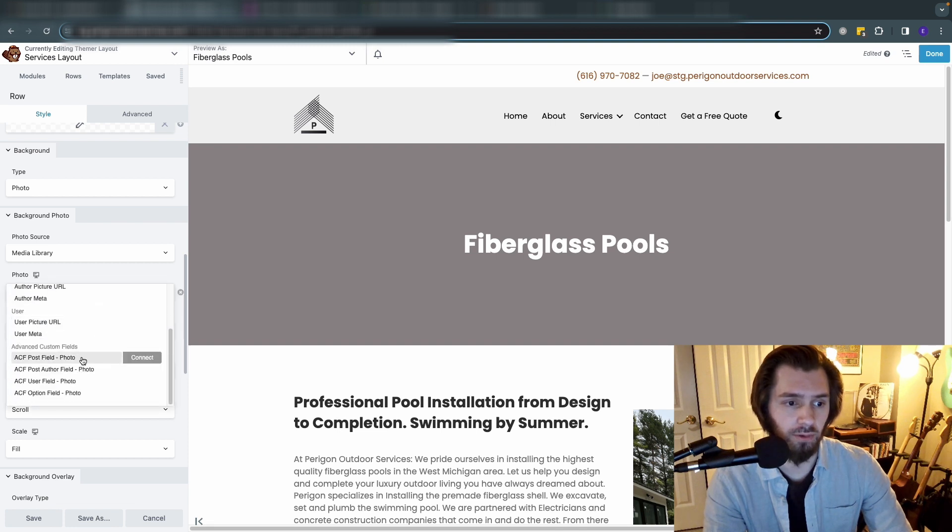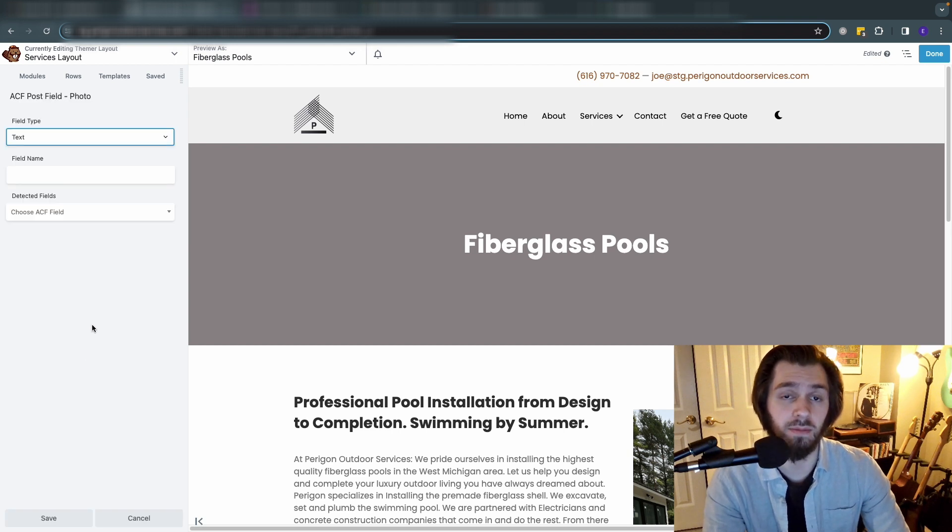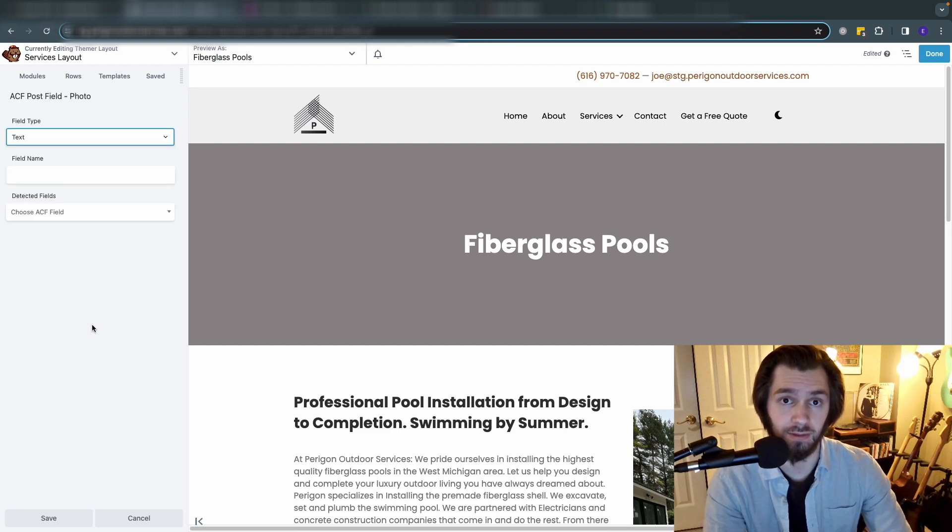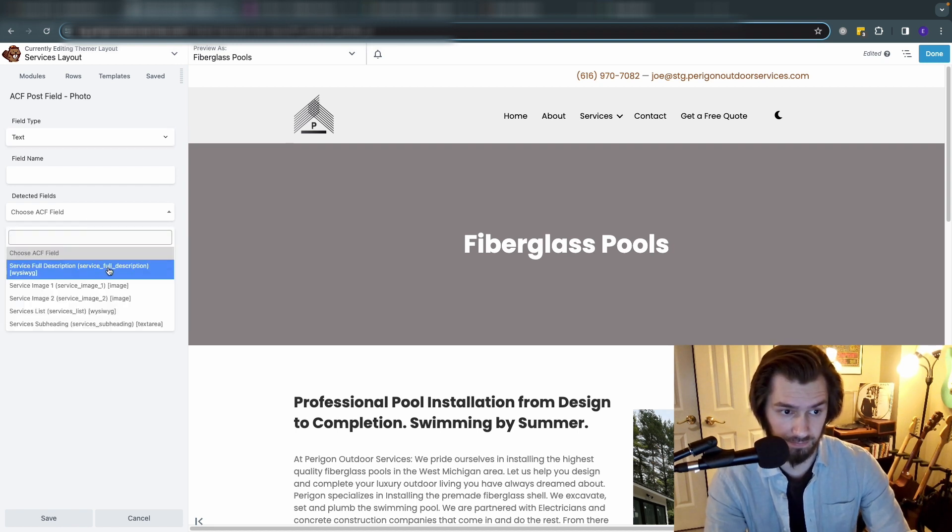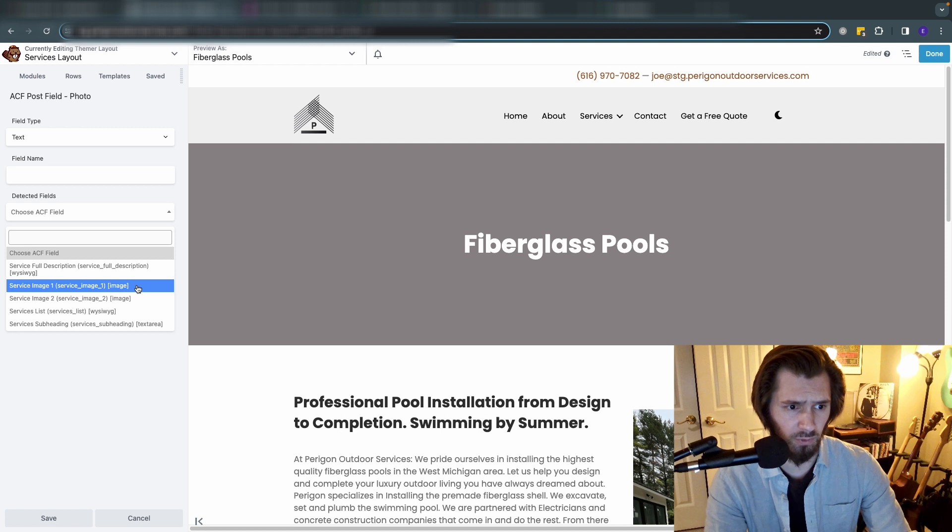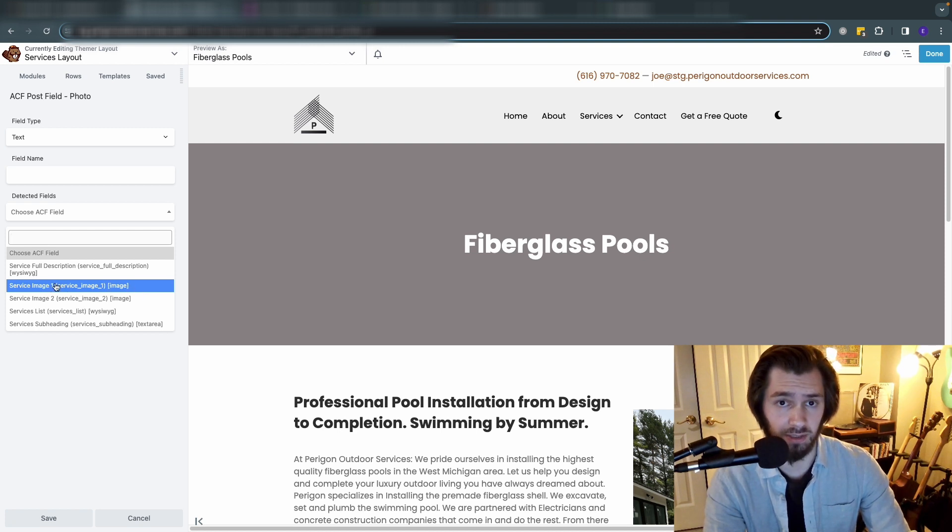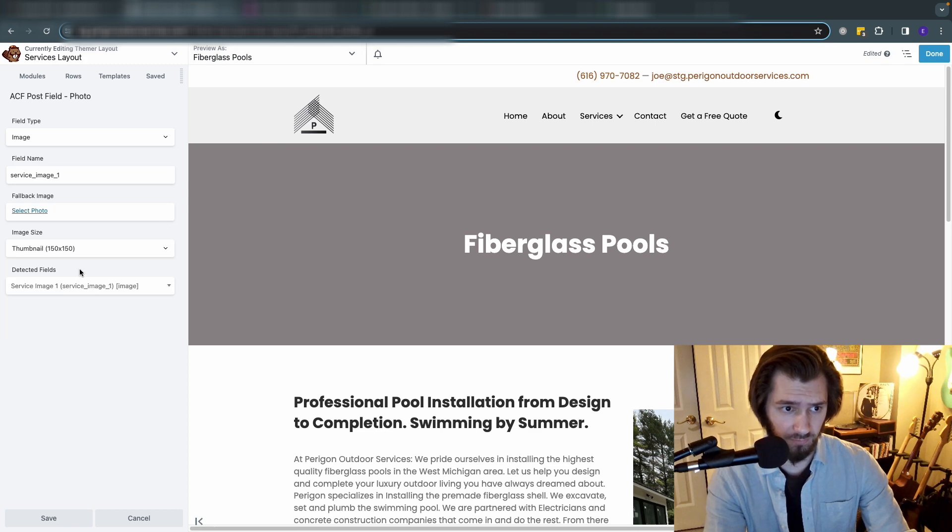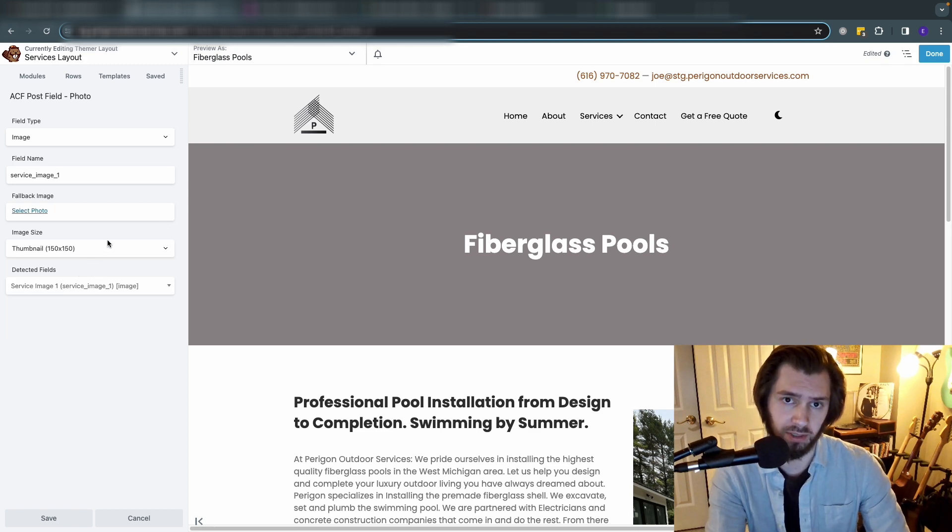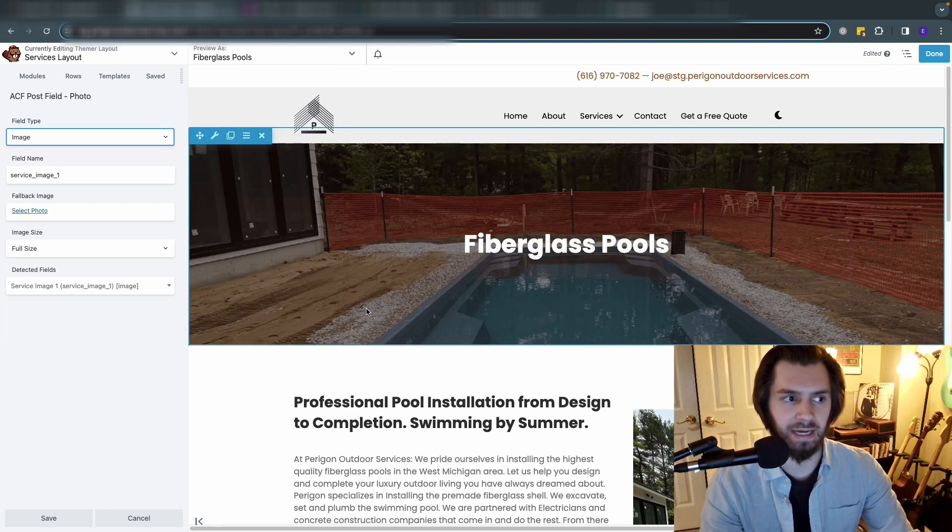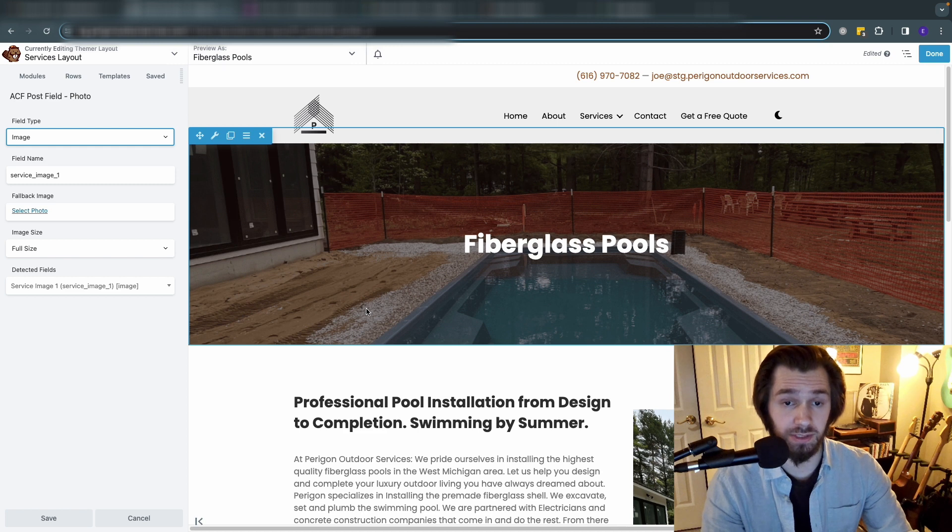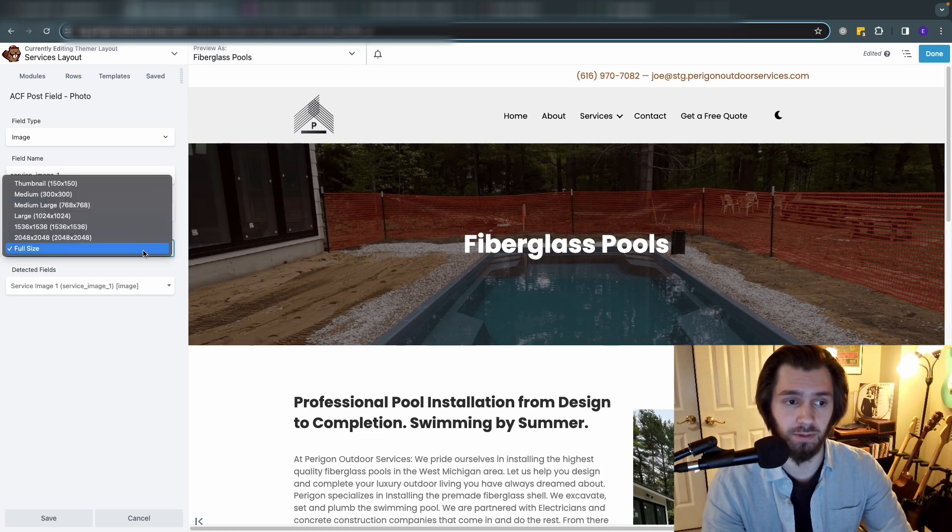You can go to ACF post field photo - we're going to connect the image field that we added to the background image for this column. So in detected fields we can come down here and see all the fields that we made just a little bit ago. So we want that to be service image one.